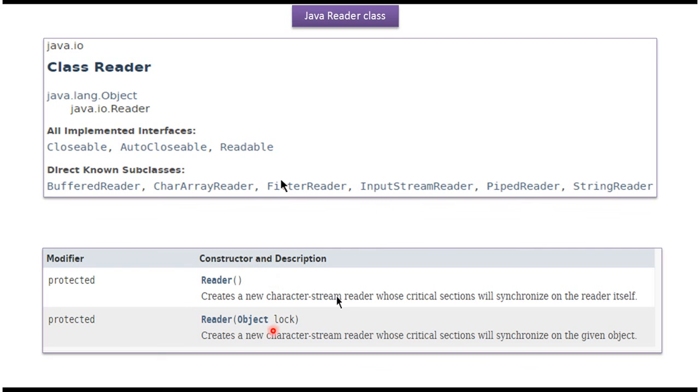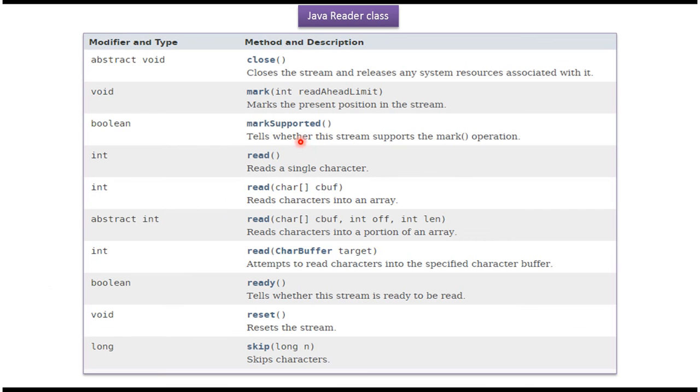Here you can see the constructors supported by Reader class. Here you can see the methods supported by Reader class. The read methods are used to read text, and the close method is used to close the reader.